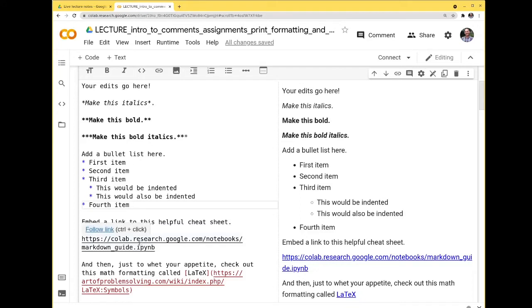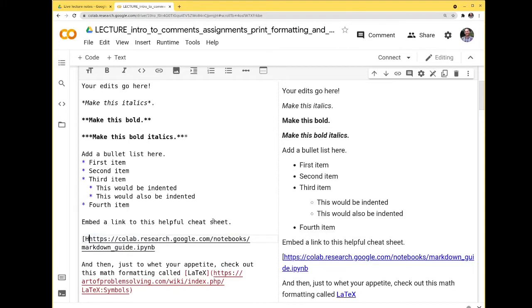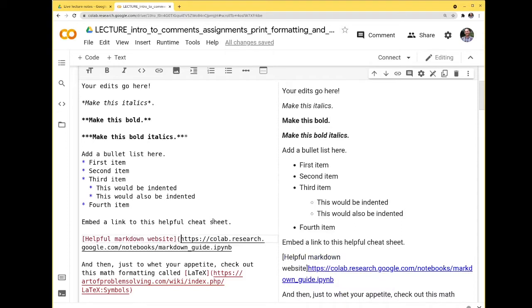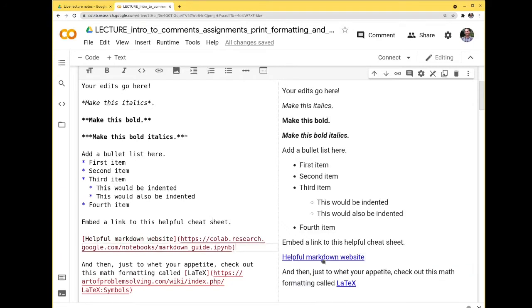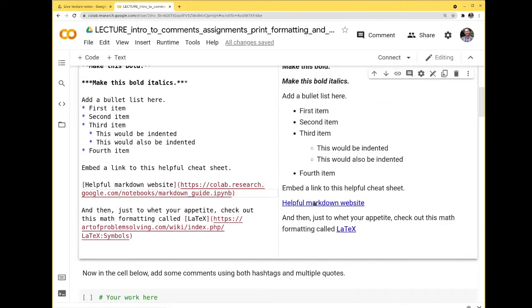There are lots of cool Markdown tricks at the link provided. If you want to embed a link, you can paste in the entire URL, or use the syntax: square bracket around the link text, then parentheses around the URL. This renders as a clickable link. Click on it to see more tricks available to you in Markdown.